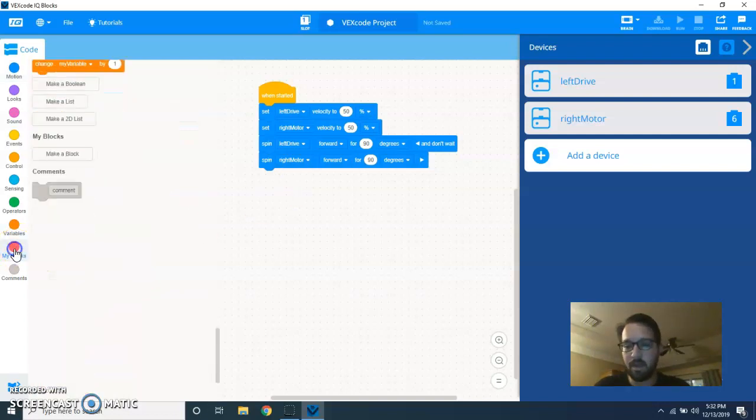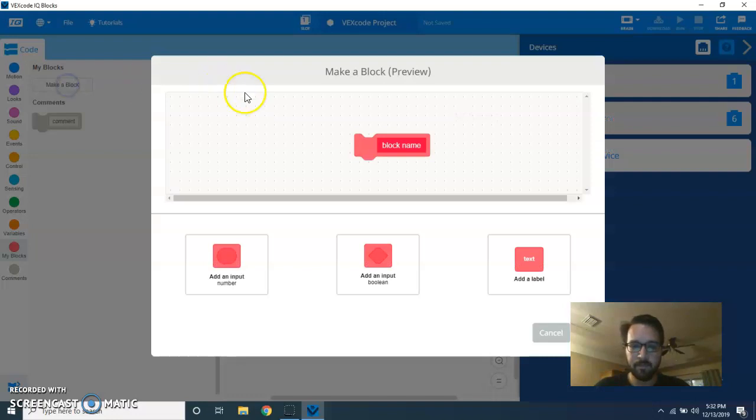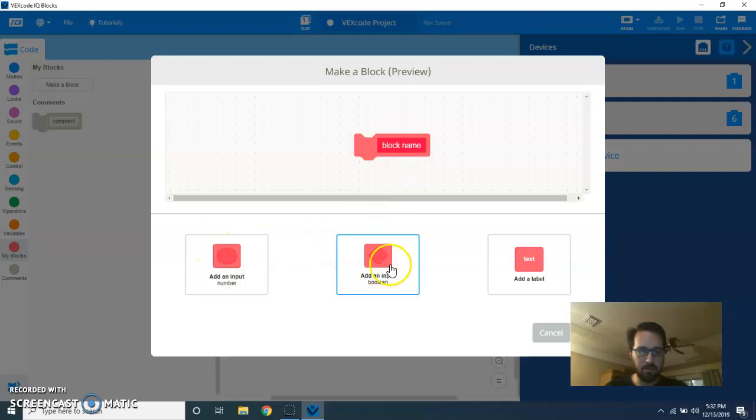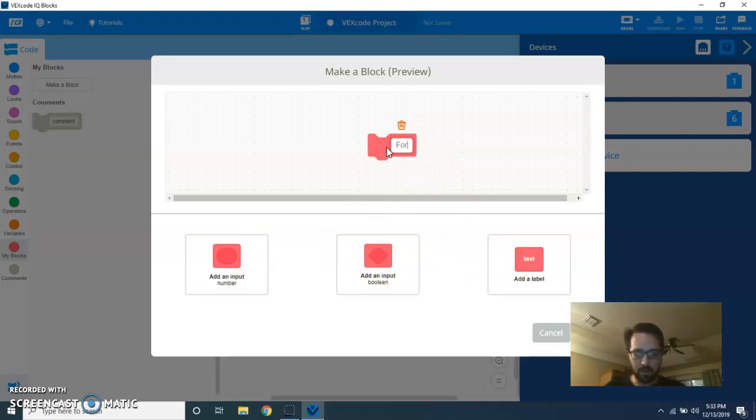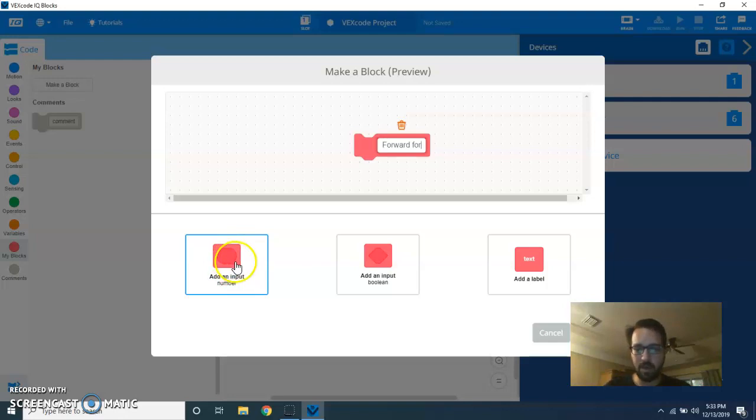We're going to do a My Blocks. And I'm going to call it... you can type here. You can add numbers, booleans, and labels. Let's start by calling this forward four. The first thing we're going to do is the turns, and the turns will be a number.